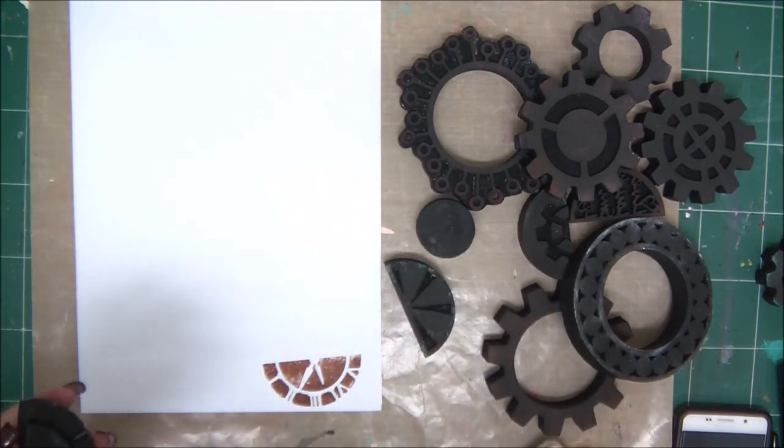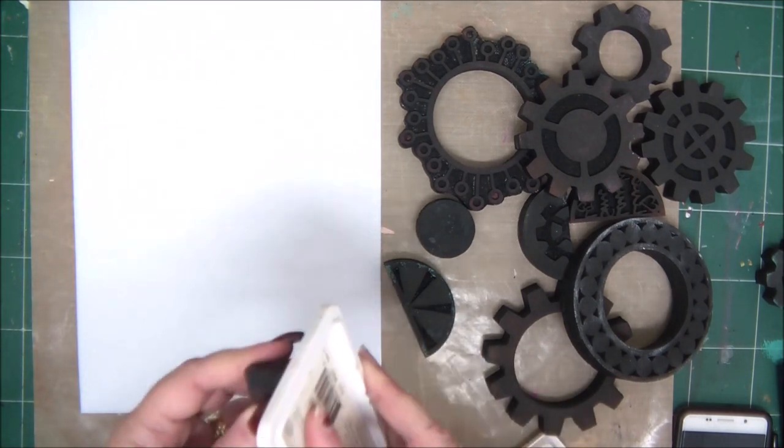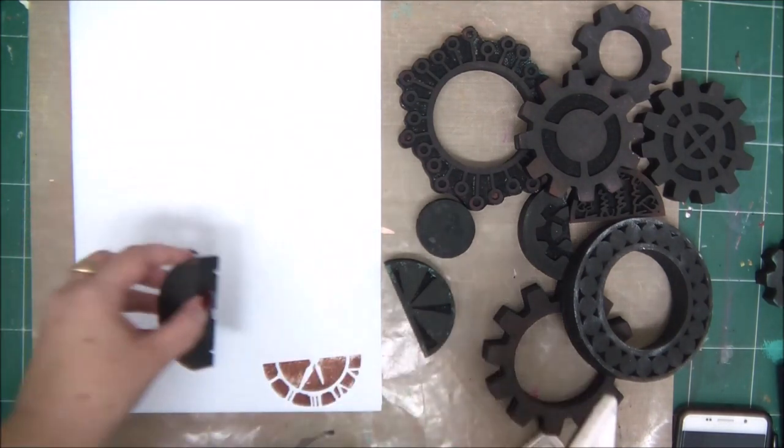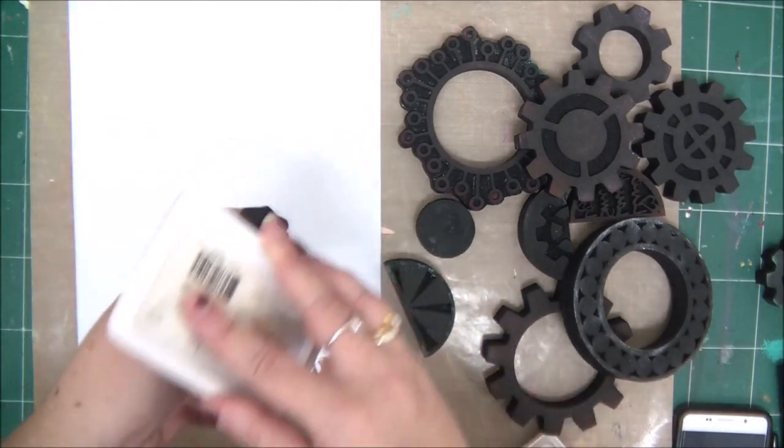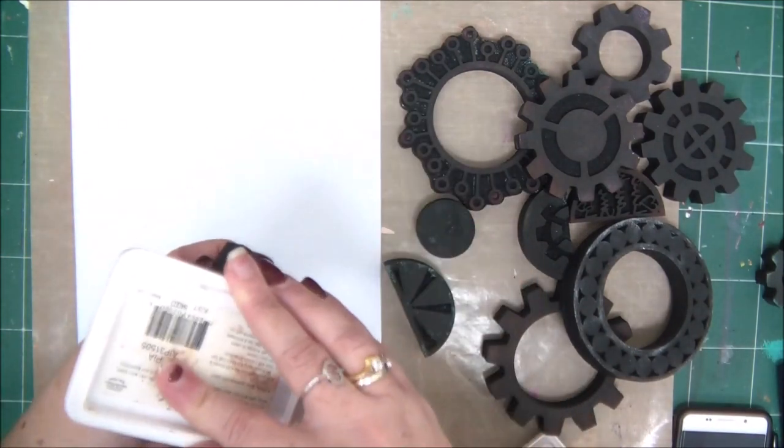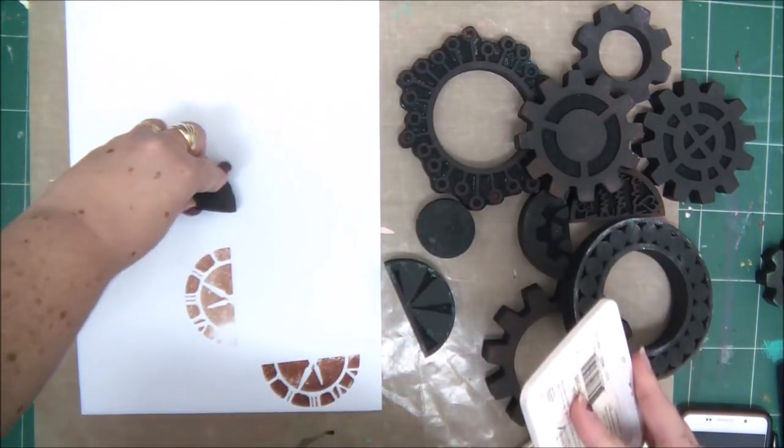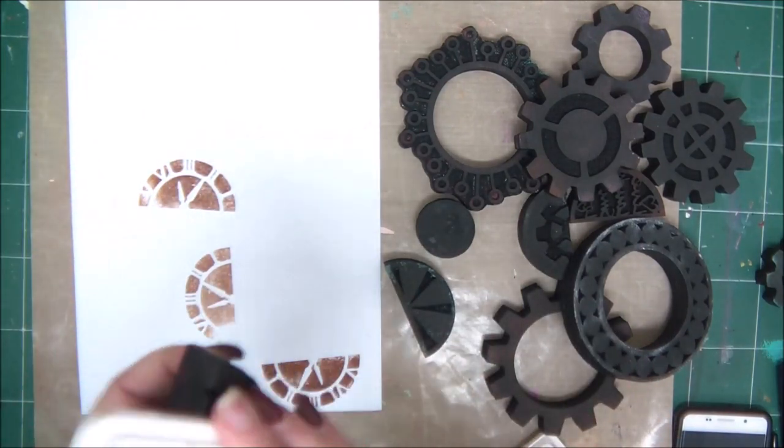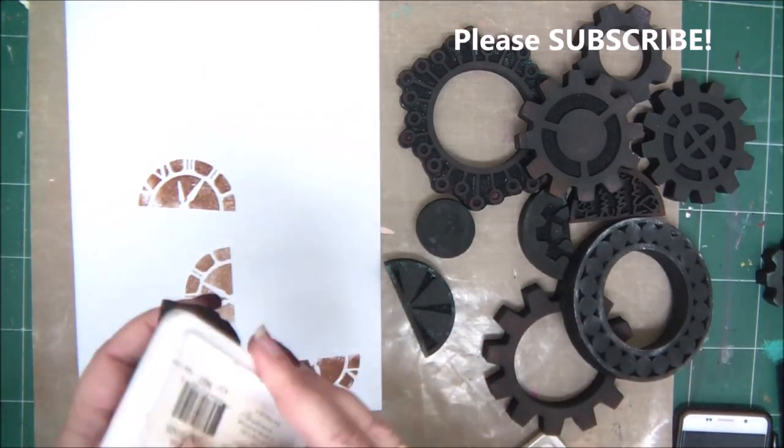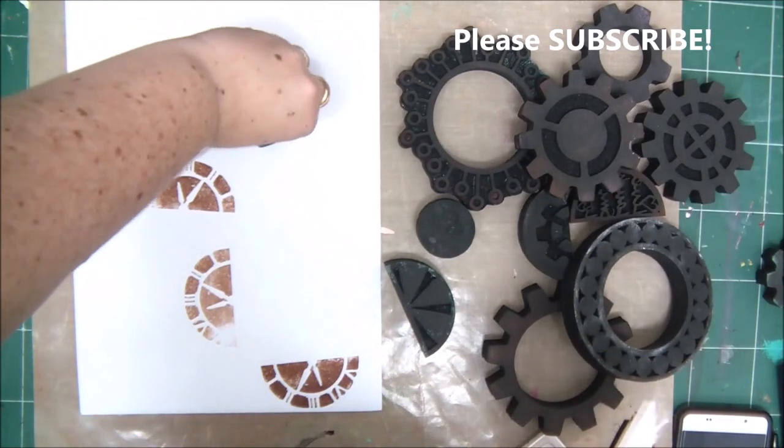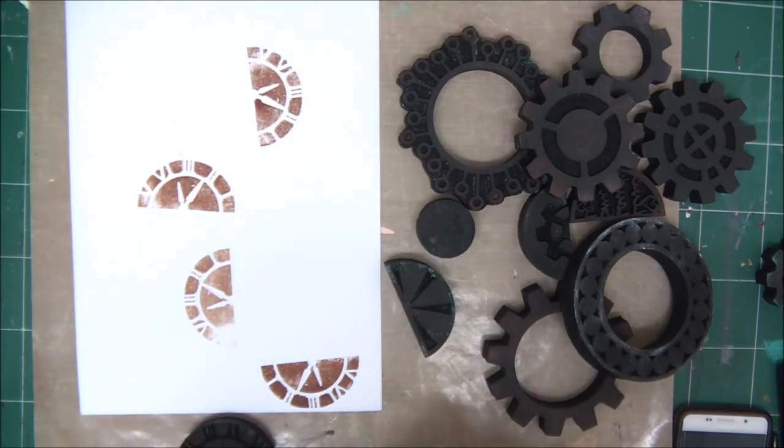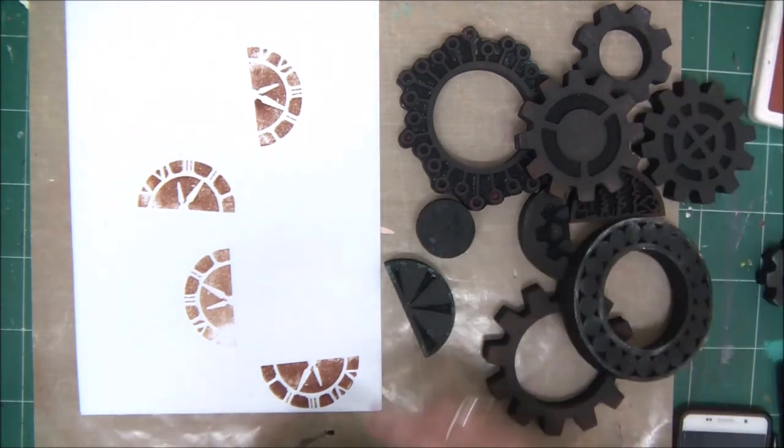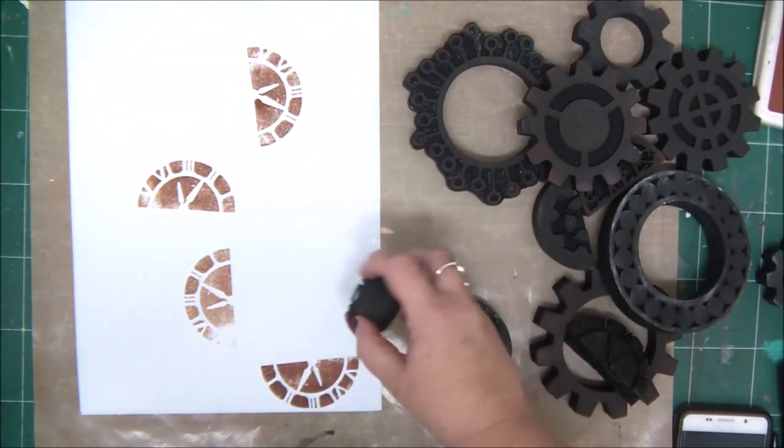The great thing about foam stamps is that they're really forgiving and really flexible and easy to work with. So you don't get any spots that are not printed properly or shapes that are not stamped properly. It's really easy to work with, and you see that you have really crisp images.